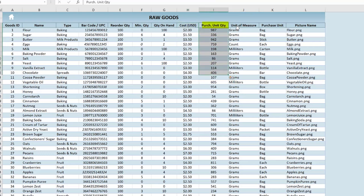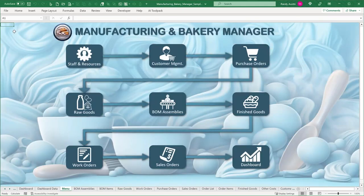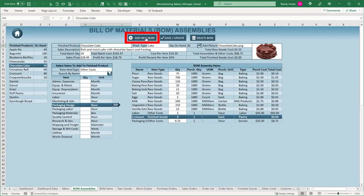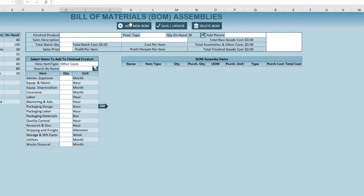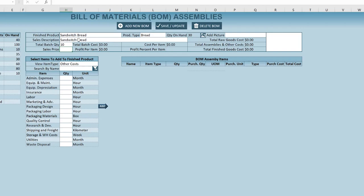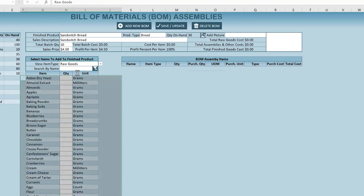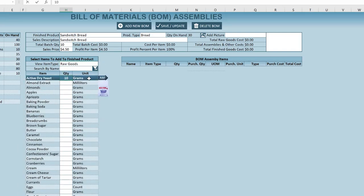The dashboard shows everything: cost, purchase quantity, grams, how it's purchased — bag or carton — and a picture. The idea is simple: we have to manufacture these products before they can be sold. We take raw goods and combine them. For example, let's add a brand new BOM and create a sandwich bread. We give it a type of bread, add a picture, write a description, say we'll create 10 breads at a time and sell each for $4.50.